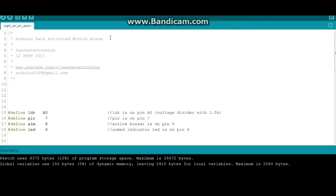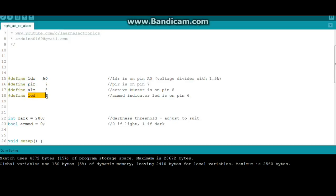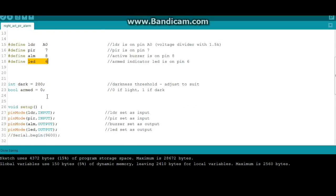Alright, let's look at the code here. This is the code for the Arduino dark activated motion alarm. We have some defines, we're just telling the system what's where. Our LDR is on analog zero, PIR is on 7, our active buzzer is on 8, and our indicator LED is on 6.